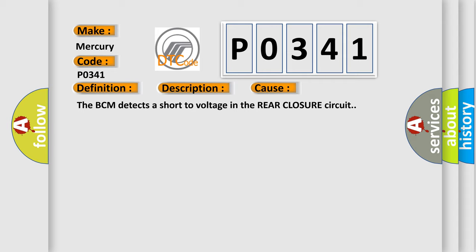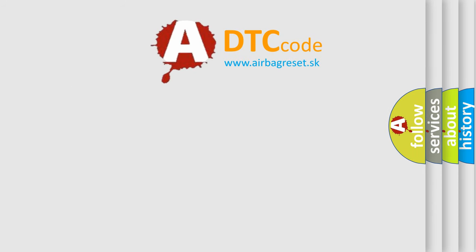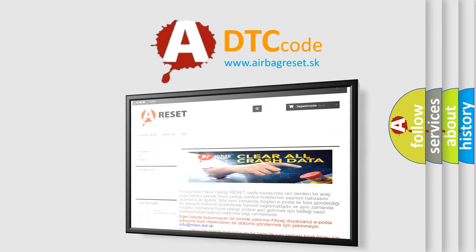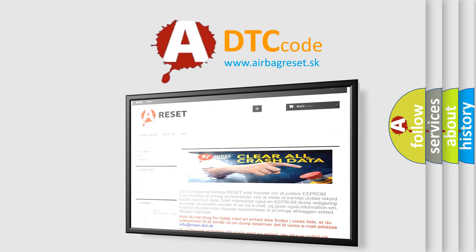The Airbag Reset website aims to provide information in 52 languages. Thank you for your attention and stay tuned for the next video.